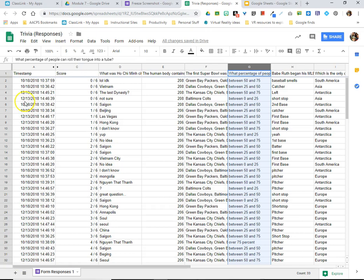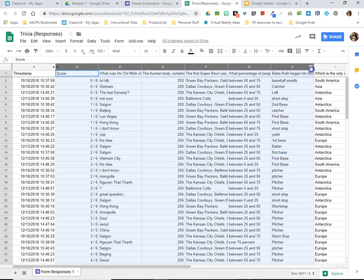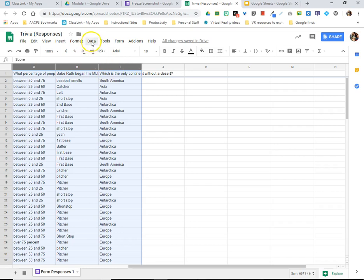In this instance, the only column I don't really care about is this timestamp column over here. So I'm actually going to select all of the other columns in my sheet, dragging across the top of them until I get to the last column that has responses in it.